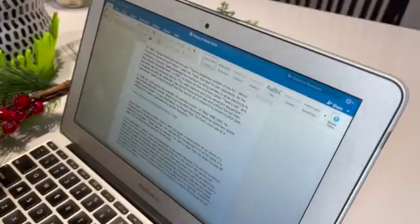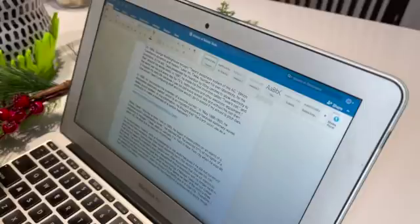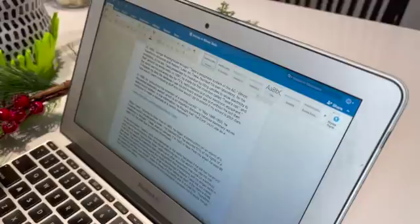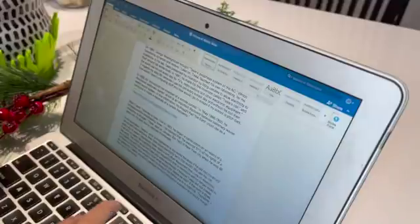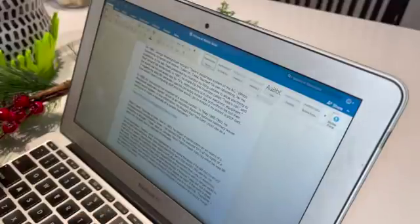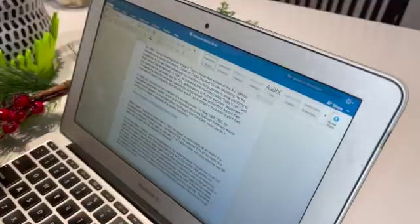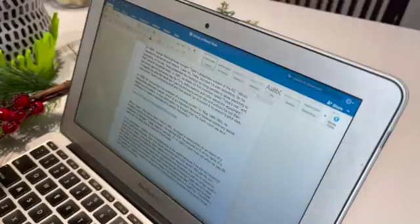He claimed that he secured 51% of his rights of telephony to Morgan. In 1943, Tesla died on January 7th in New York City when he was 86 years old. He died due to coronary thrombosis.